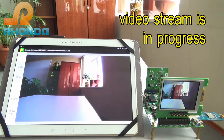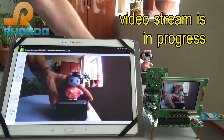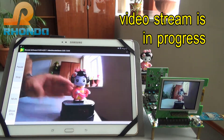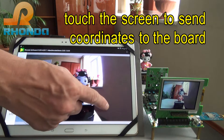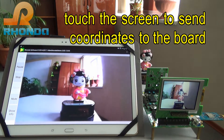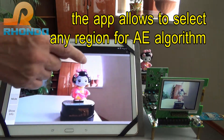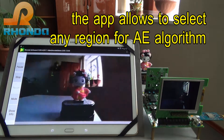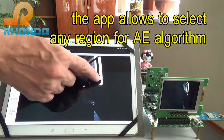Video stream is in progress. Touch the screen to send coordinates to the camera board. The application allows you to select any region for the auto exposure algorithm.